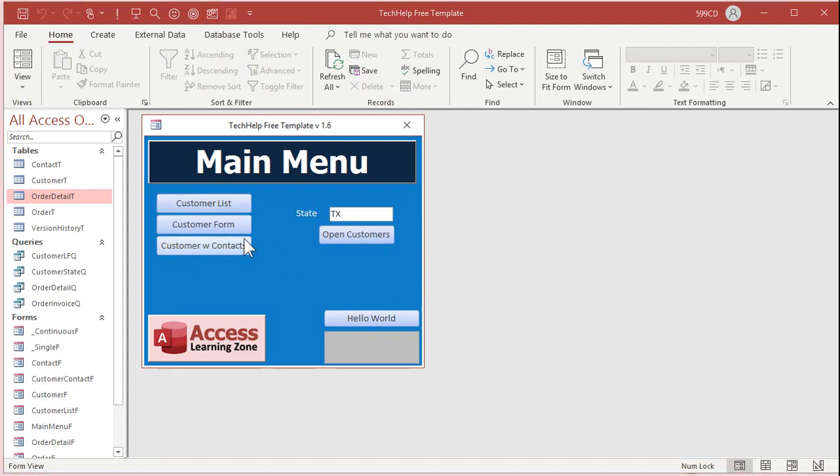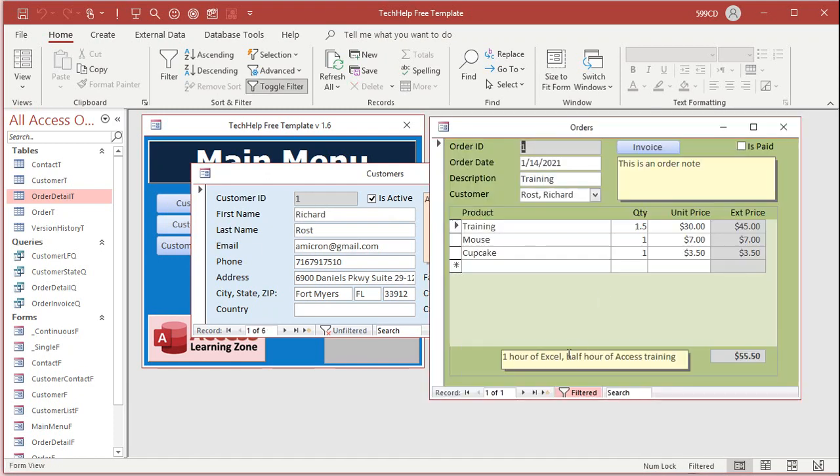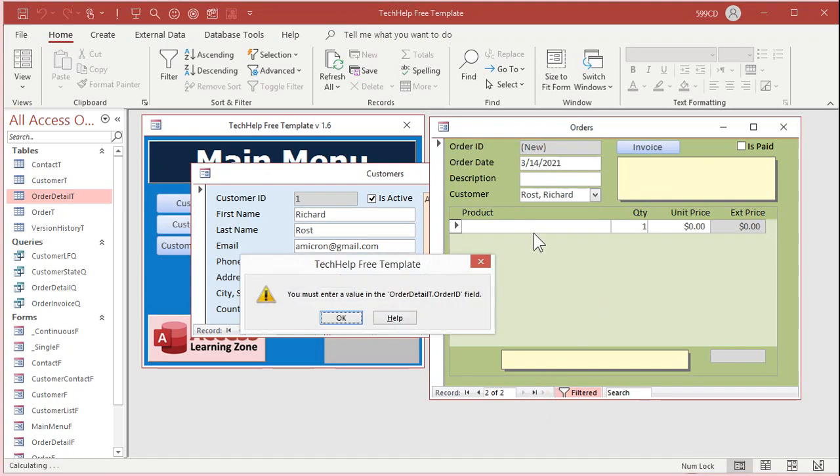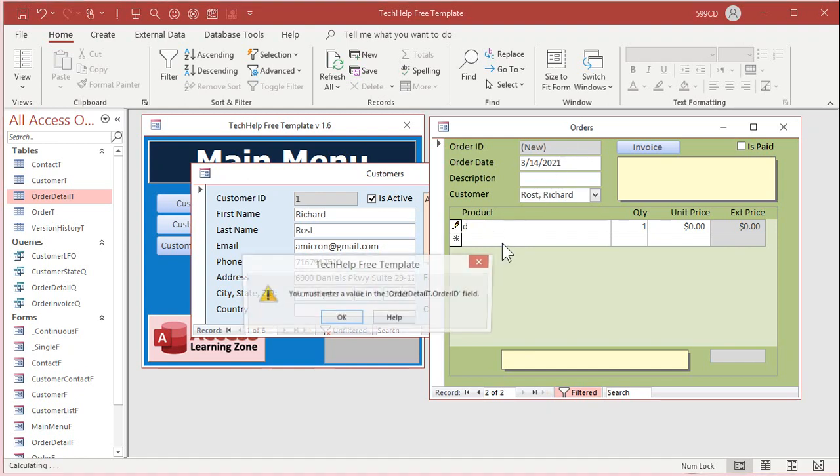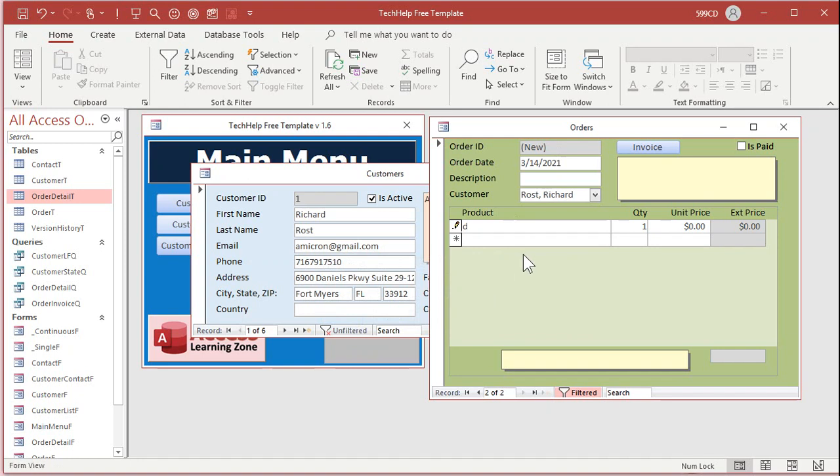So now, if I go to a customer, go to an order, go to a new order, if I come down here and start putting values in, look at that. You must enter a value in the order ID field. In other words, it's saying you can't put a record down here without starting a record up here. See? So you'll have to hit escape and do something up here to initiate a new record.